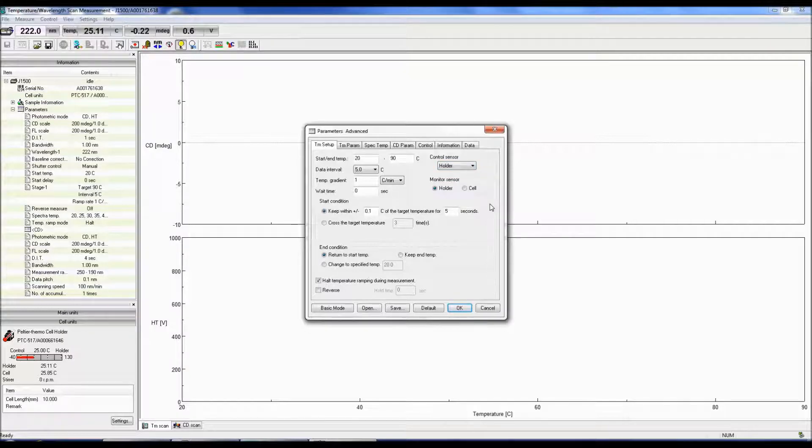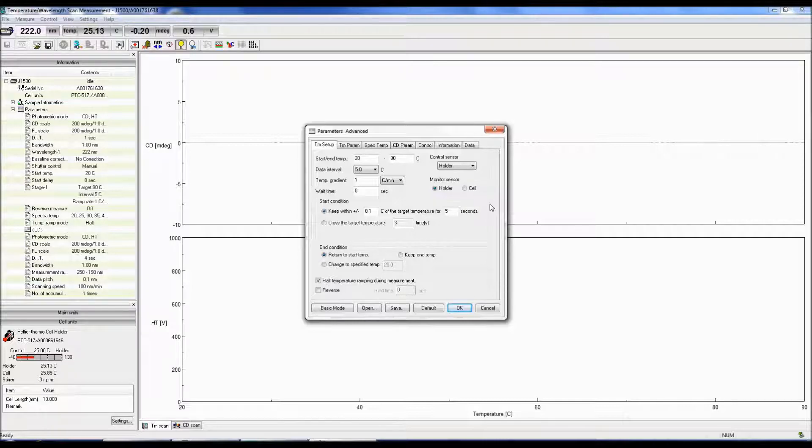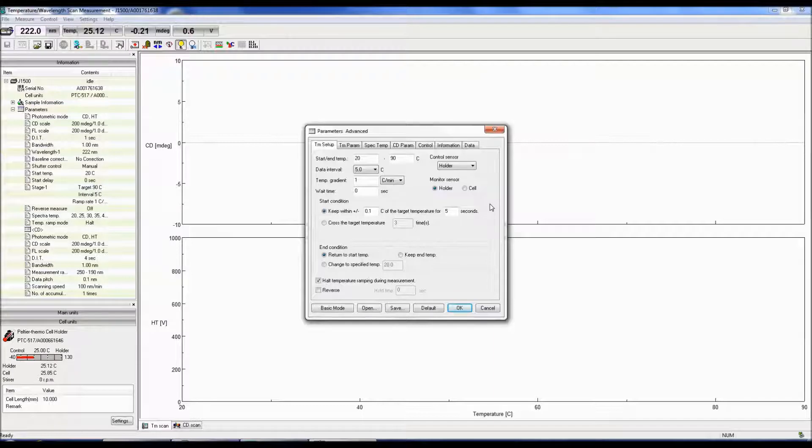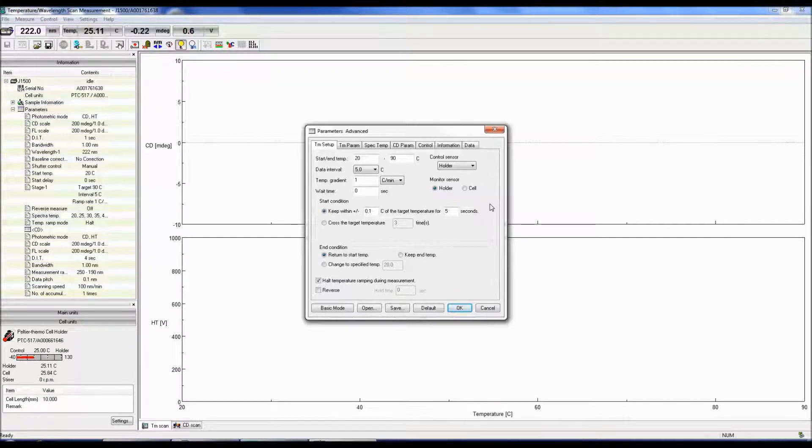Prior to starting the measurement, you can either select to keep the temperature within a specific range of the start temp for a specific amount of time, or you can start the measurement after the temperature crosses the target temp for a specified number of times.